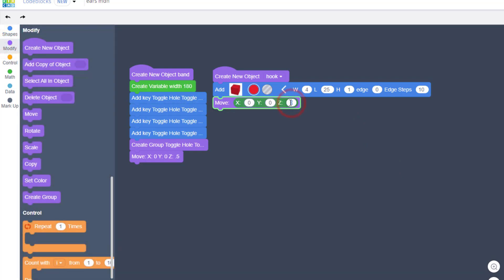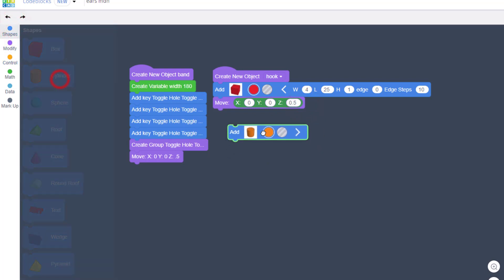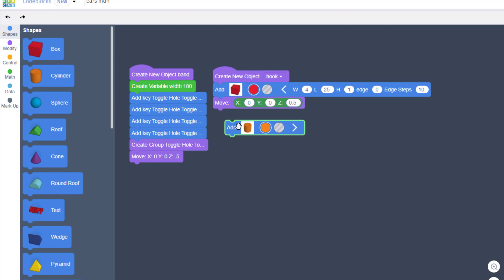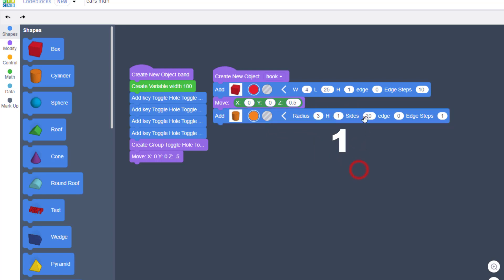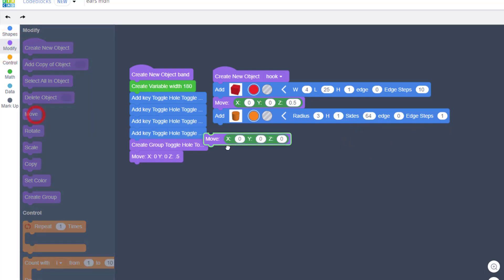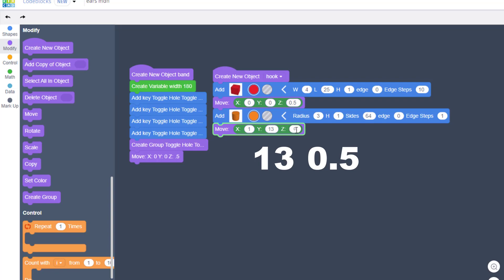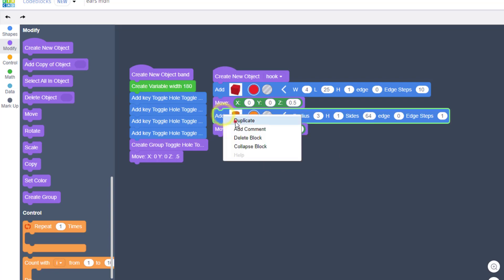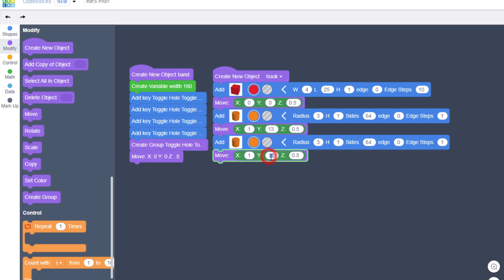On the end of these little hooks we need some cylinders. Let's bring them out, open the parameters, and we're gonna replace these with 3, 1, and I want 64 sides so it's more rounded. Once again we're gonna bring out a move. This one we need to move into position - we're gonna do an X of 1, a Y of 13, and of course do the 0.5 to raise it up so that it's above. Duplicate that and this one is gonna be negative 13.